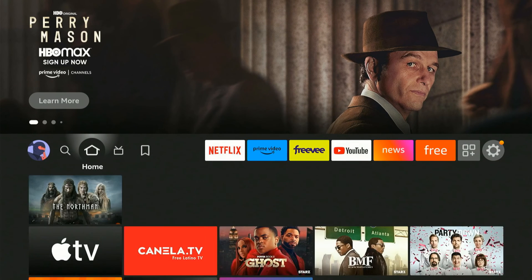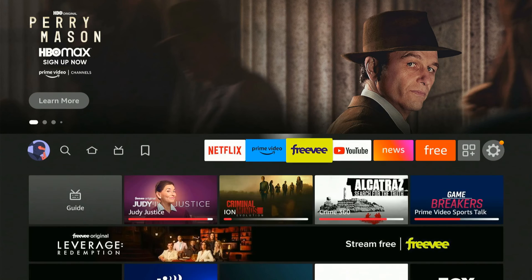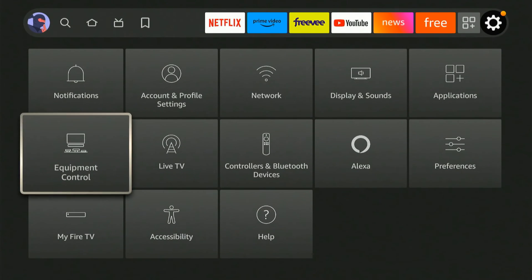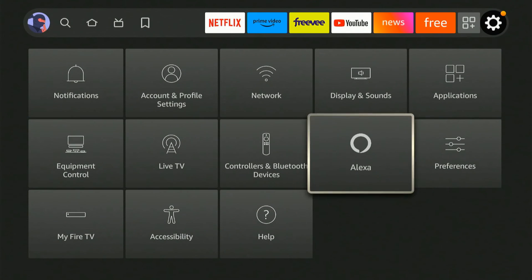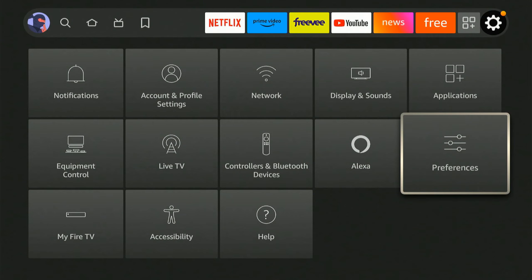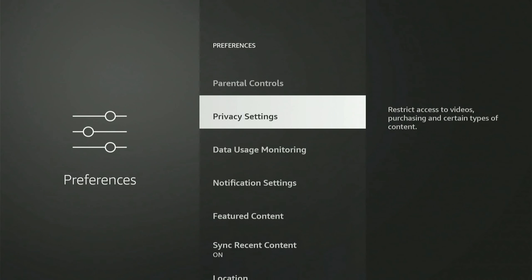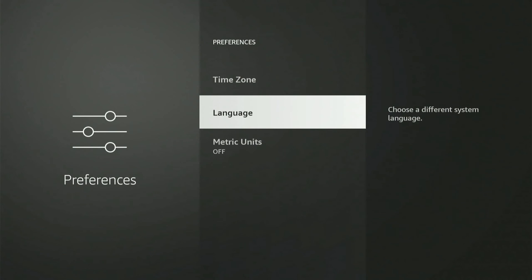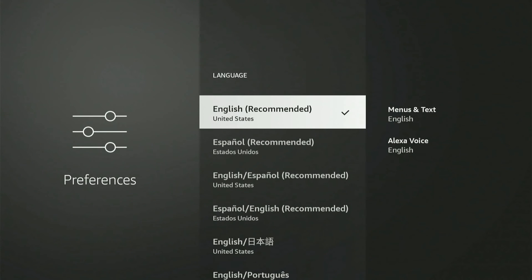So if you are getting stuck: go all the way over to settings, go down, go to preferences, select this, go all the way down to the last option, go up one — you can go to language and then you can choose a different language.